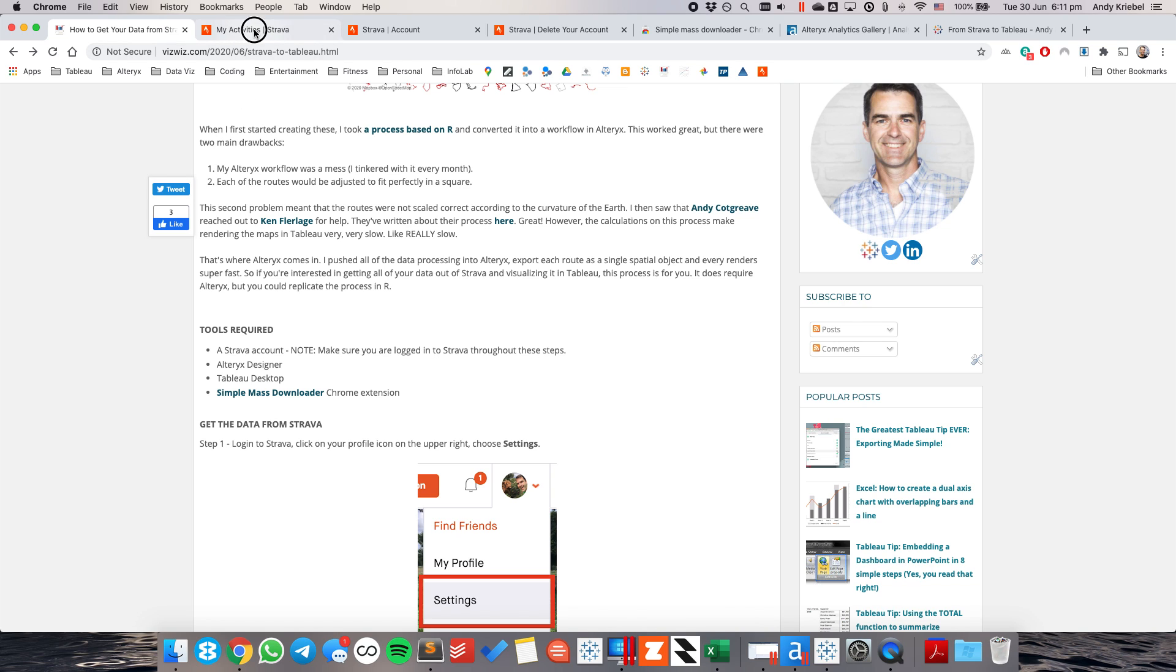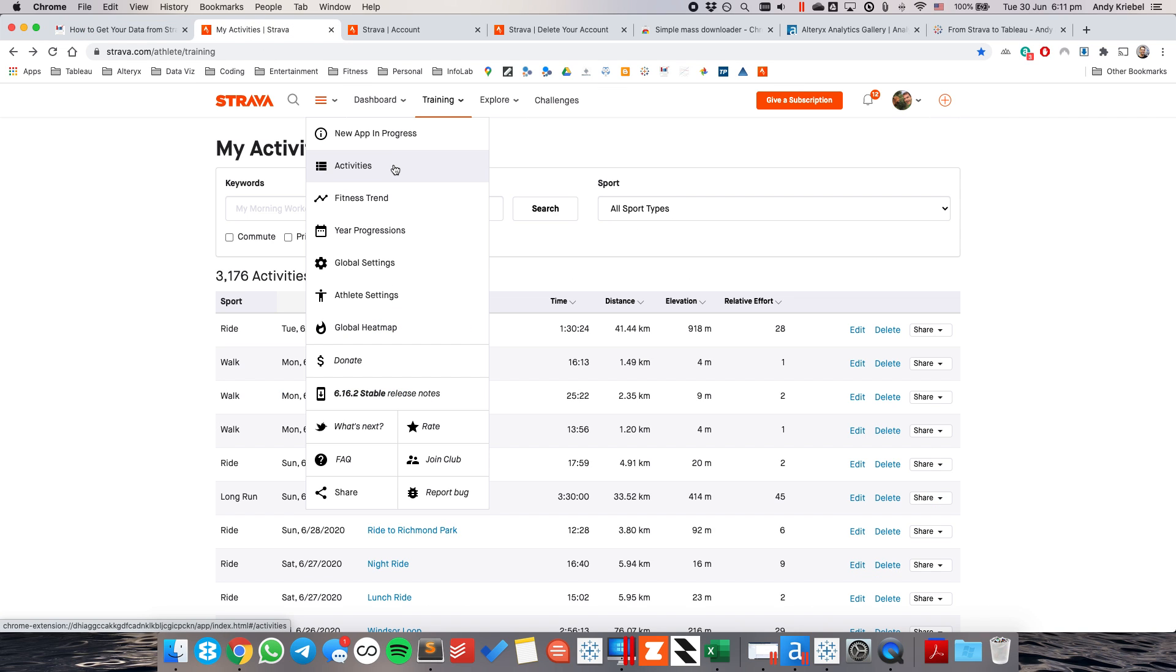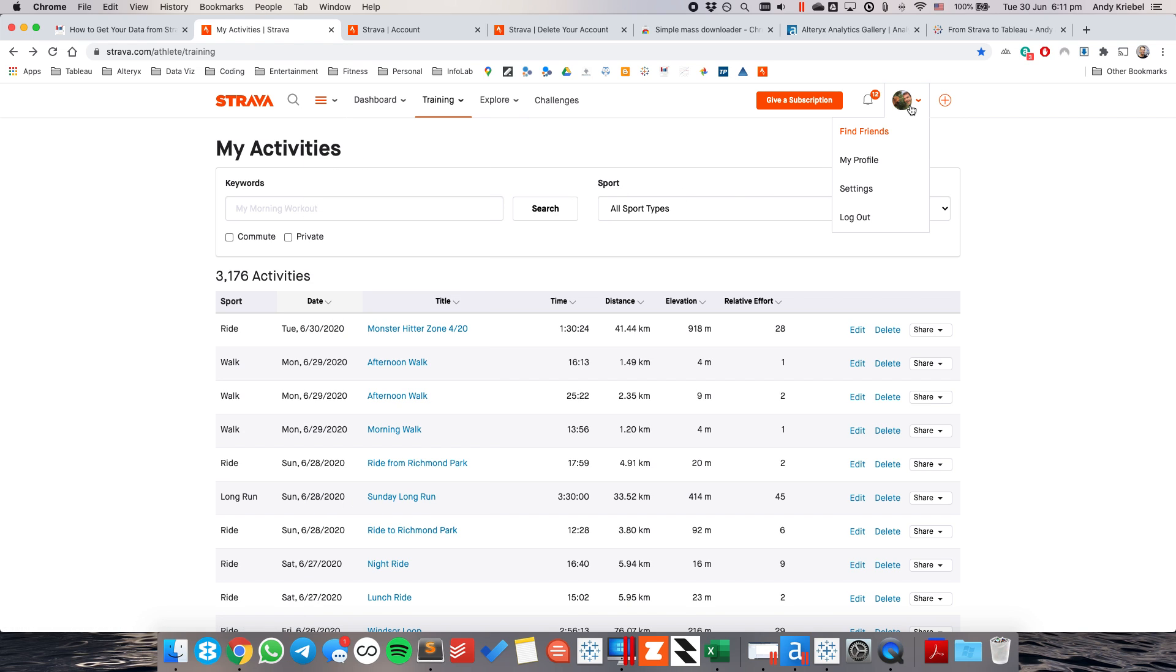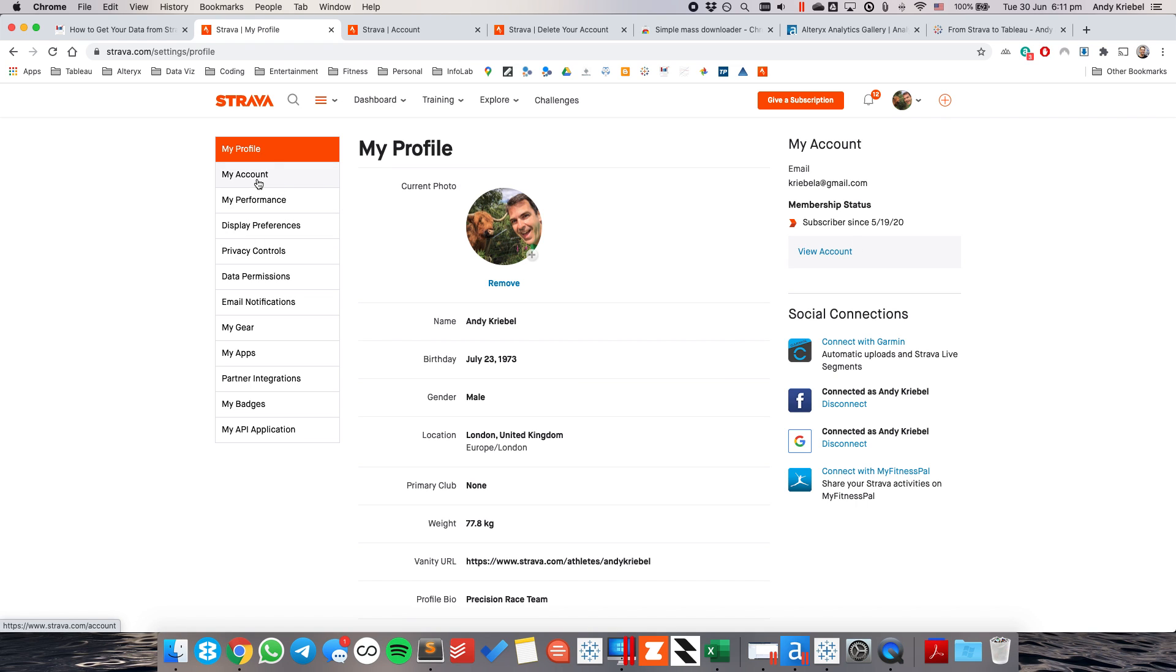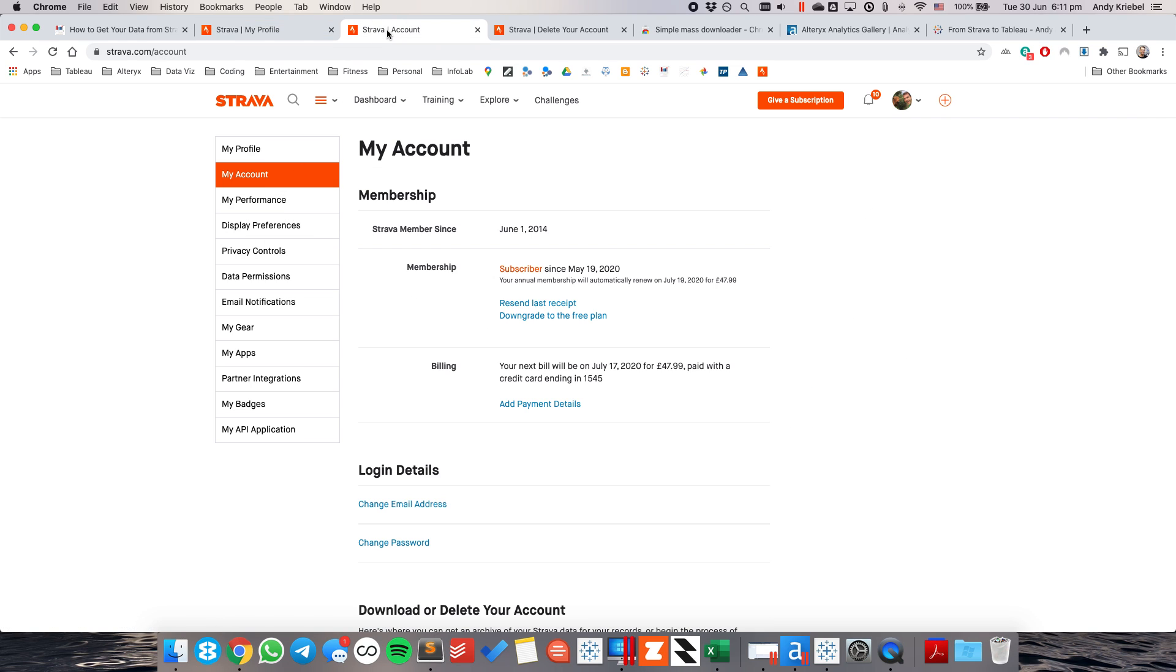So the first thing we need to do is we need to be logged into Strava. And in our little profile picture here, we want to go to Settings. At first, it'll be on your My Profile tab, but you want to choose My Account.